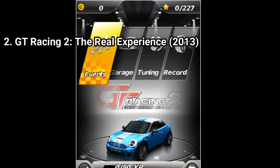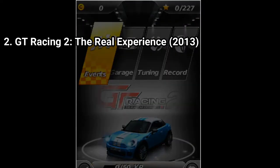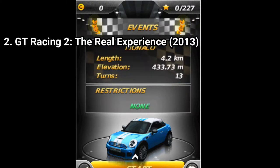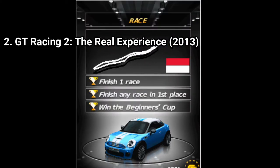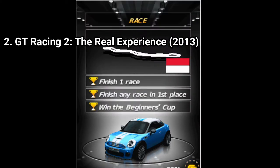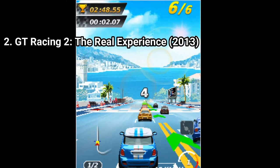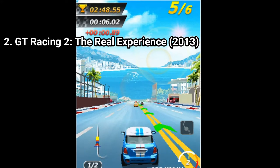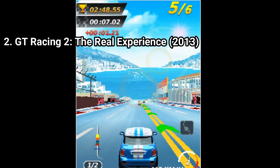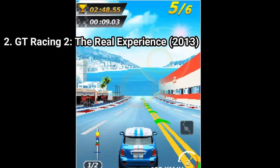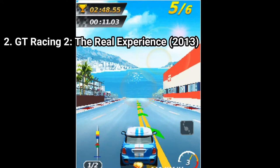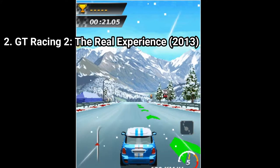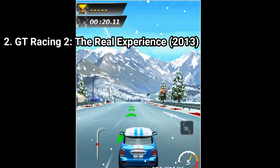GT Racing 2 is a true masterpiece. Everything in the game reeks quality — from the sleek menus, to the music tracks, to the animations, everything. And before comparing the game to Asphalt 6, just know that only the quality is lacking in Asphalt 6 and that GT Racing 2 isn't a copy of Asphalt.